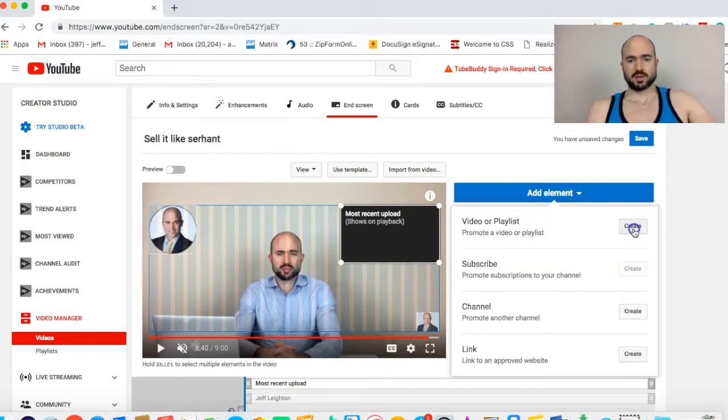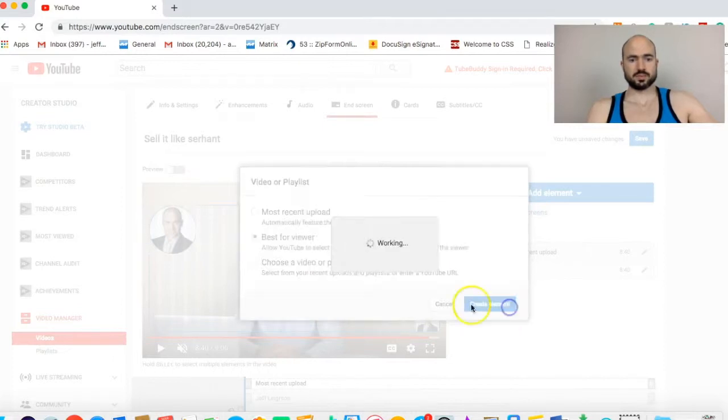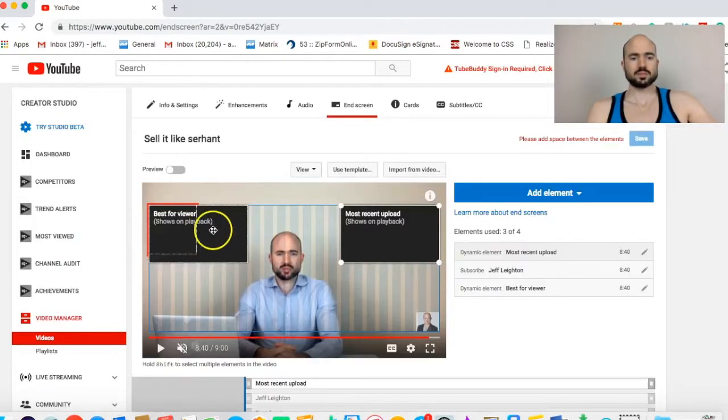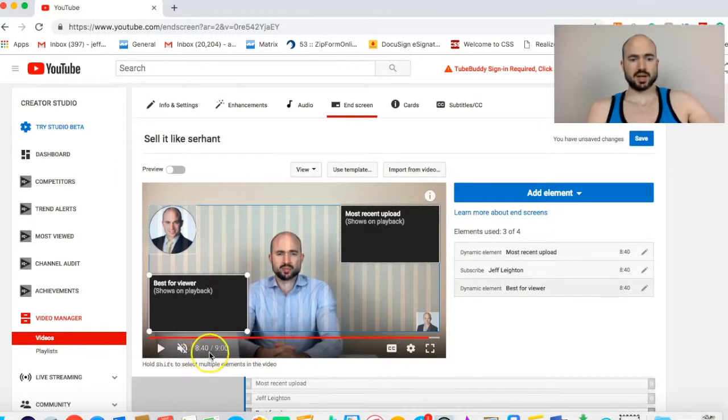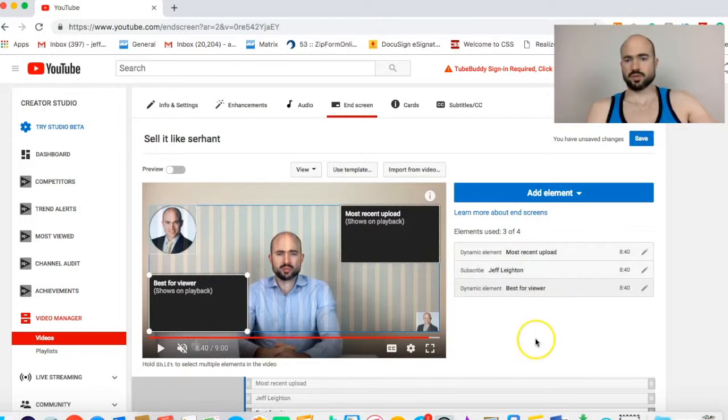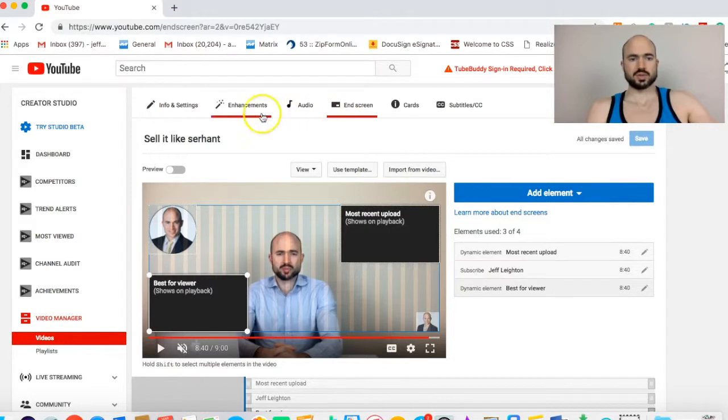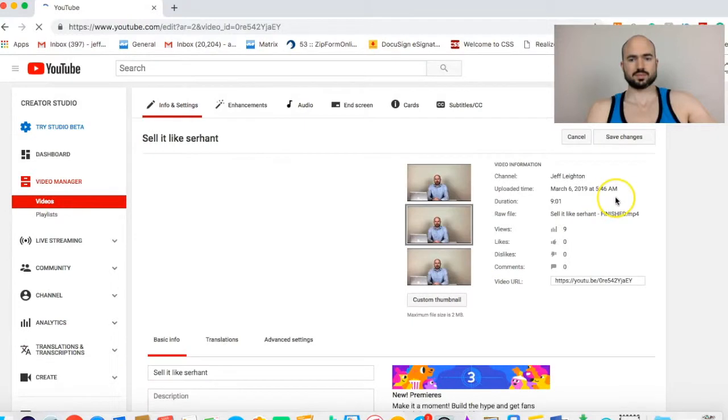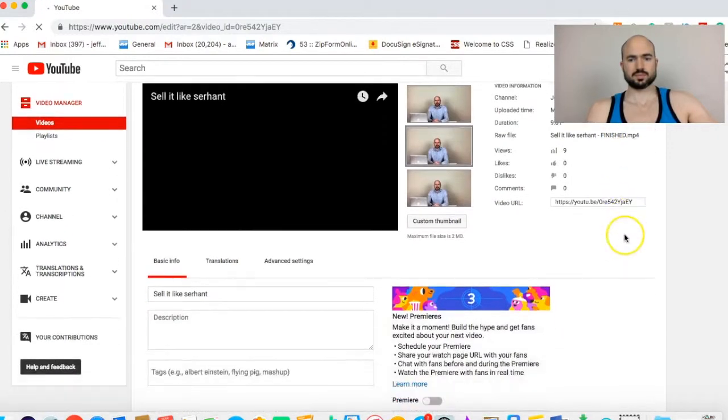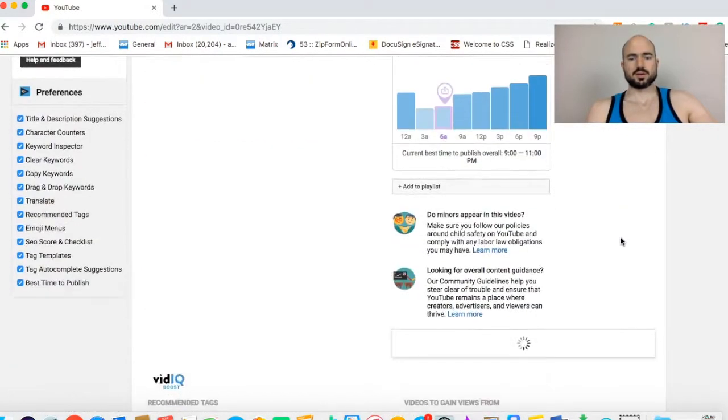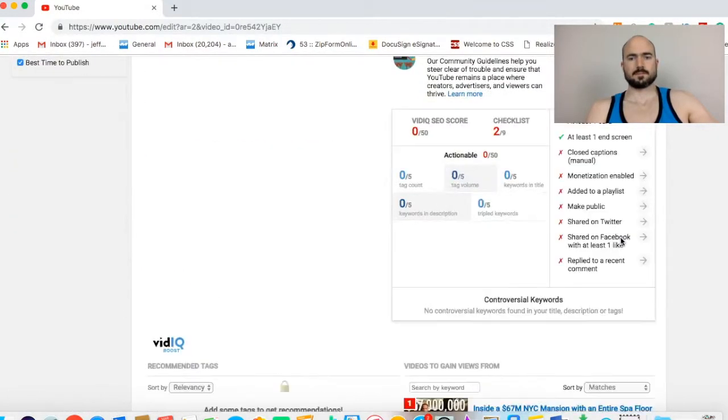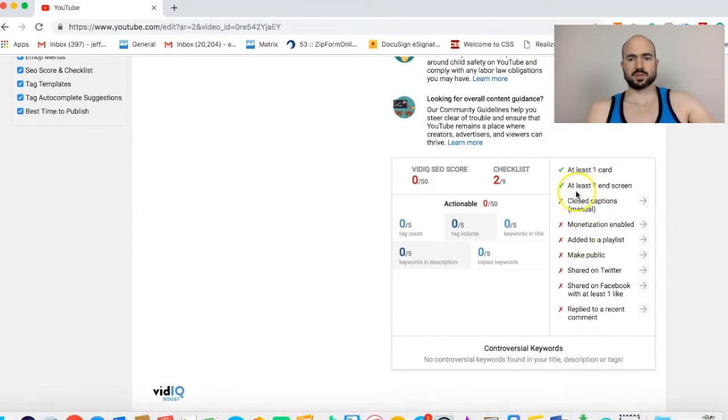I'm basing this off a big YouTuber's strategy. Subscribe button, and then I like to do another video, best for viewer. So I have two videos. This shows up the last 20 seconds of the video. You can do a fourth video if you want. I just do three, not a huge deal. We'll save that and go back to info and settings. Now we have at least one end screen.